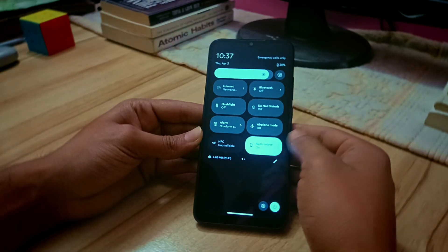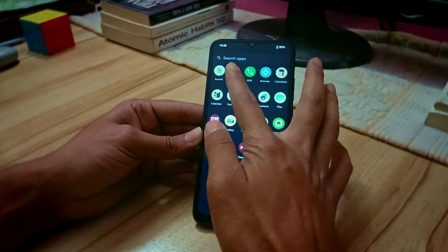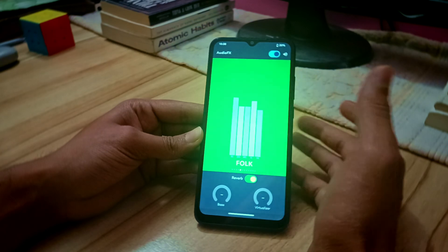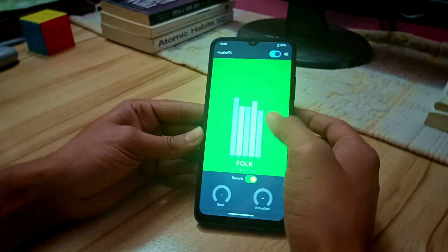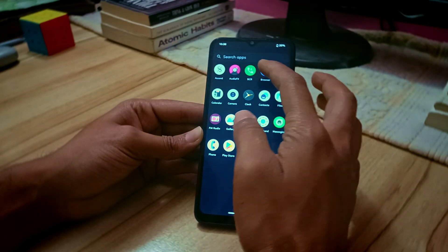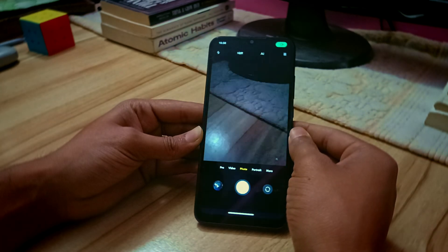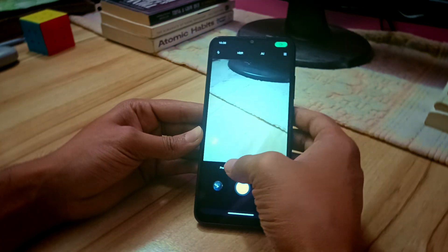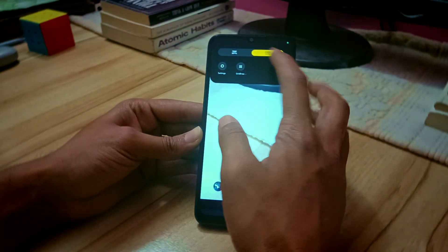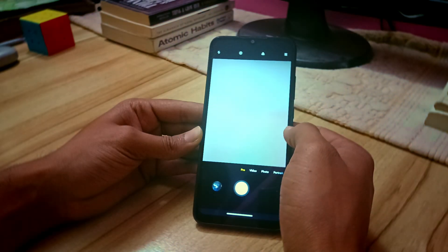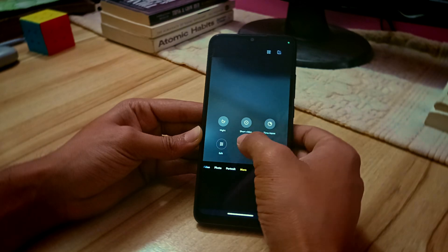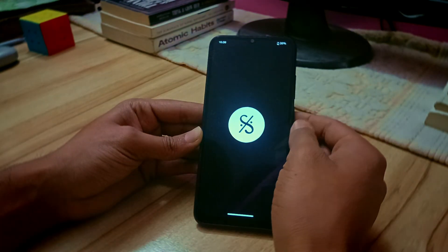Now let's talk about some applications that come built-in with this ROM. The first one is Audio FX — this app is for music lovers and lets you tweak the audio of whatever music you're playing for a better experience. Next is the MIUI camera, which I think is a big plus point because other ROMs usually include a stock camera that isn't as good. In this ROM you get the MIUI camera with all the features that come with the stock MIUI camera.